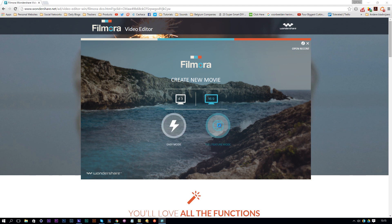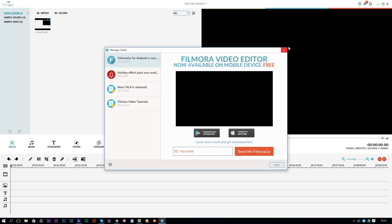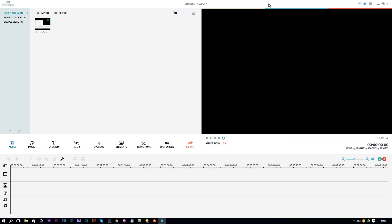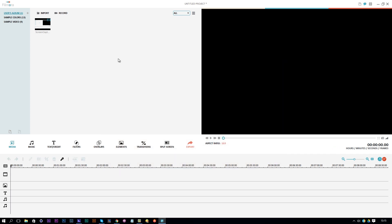Let's click on full feature mode. In that mode you will get this update. You can close it down for now. Over here we will see a record button. If you click on the record button, we can pick between record from webcam and record PC screen.